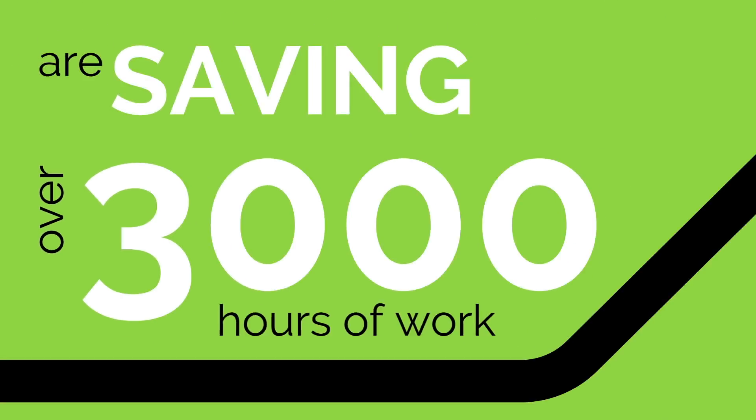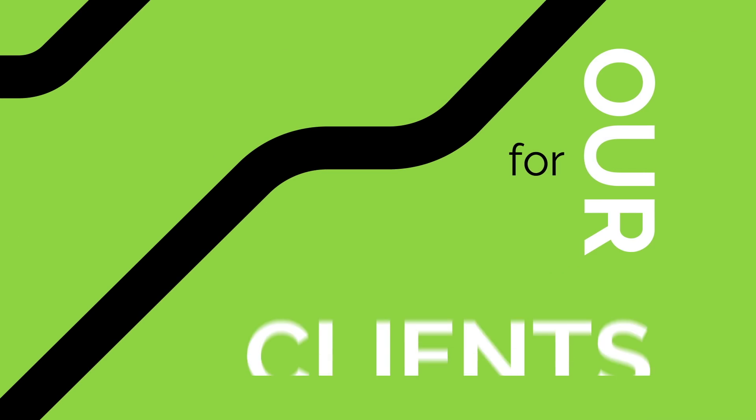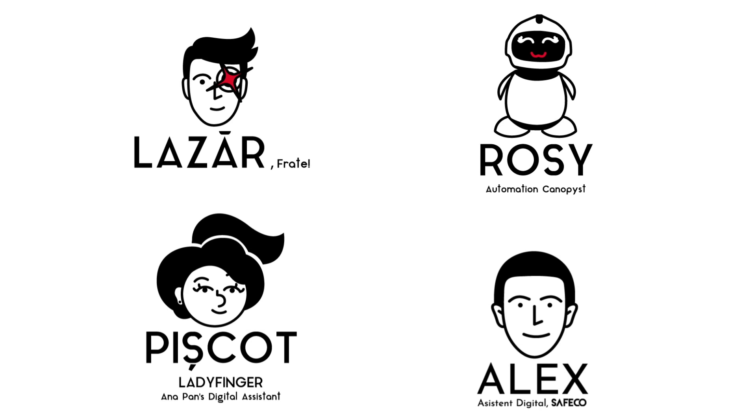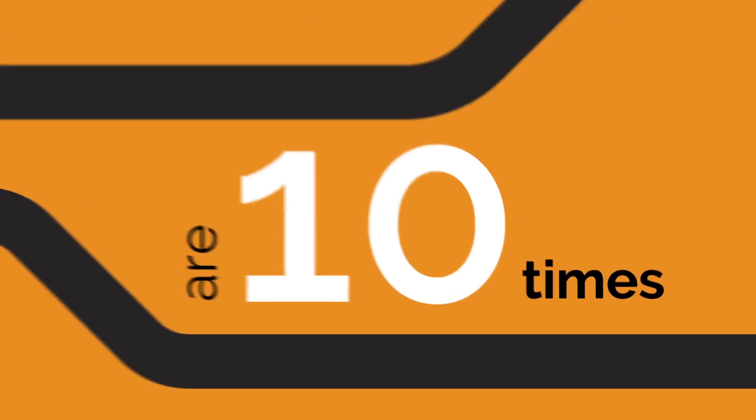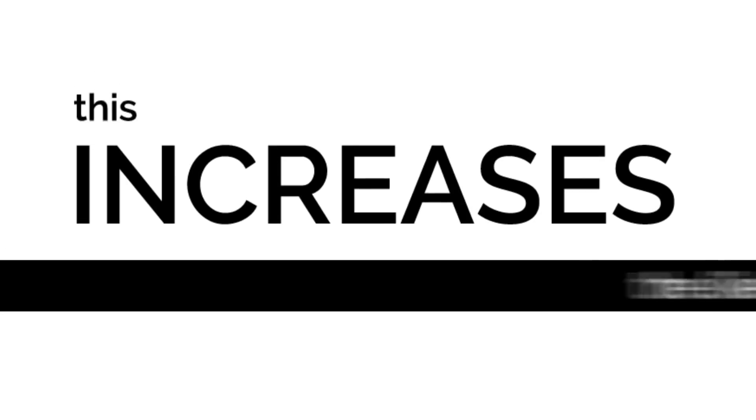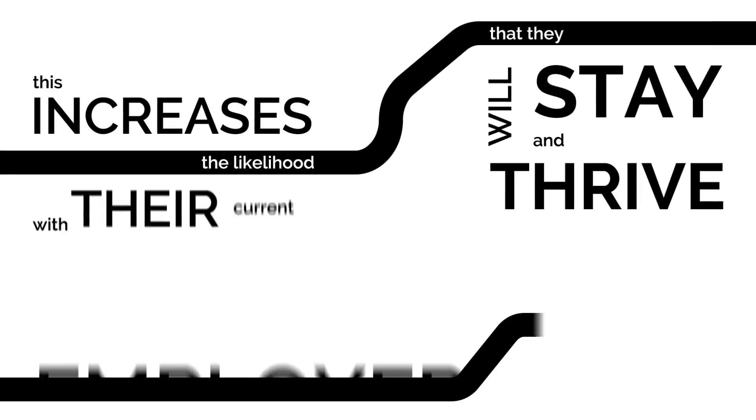Currently, Agranda robots are saving over 3,000 hours of work for our clients every single month. The robots make zero errors and their human colleagues are 10 times happier at work. This increases the likelihood that they will stay and thrive with their current employer.